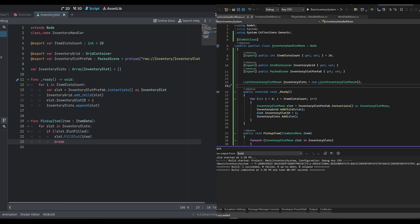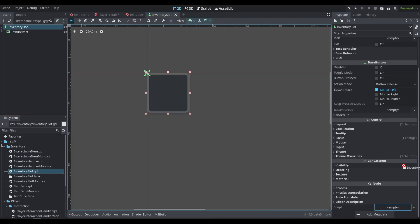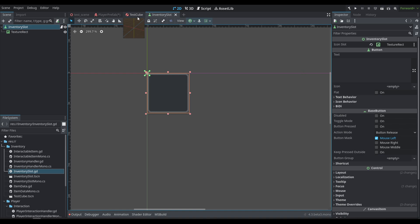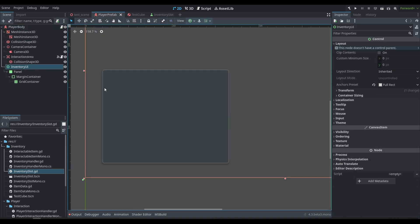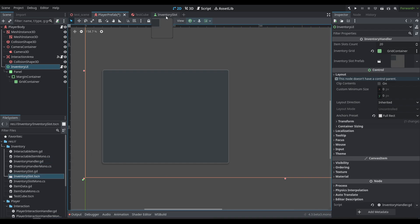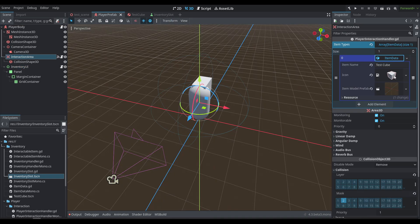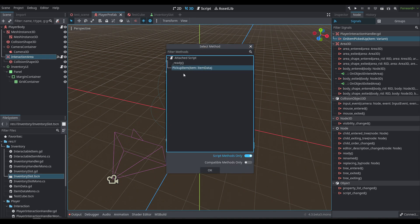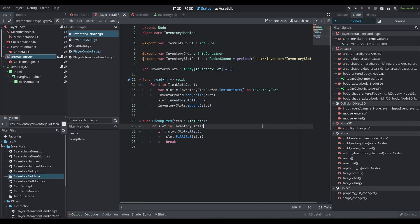There's a little bit of setup to do. First, let's put in that inventory slot — drag in the GDScript and select the texture rect using the icon slot. Then we go over to the player prefab and drag in the inventory handler. The inventory grid is that grid container, and the inventory slot will be automatically filled in GDScript; in C# you'll have to select the inventory slot prefab manually. The item slots count is set to 20. Over on the interaction area, make sure we have that icon, then go up to Node and select the new signal, hit Connect, select the inventory UI, and select the pickup_item function. Connect that and we should be good to go.